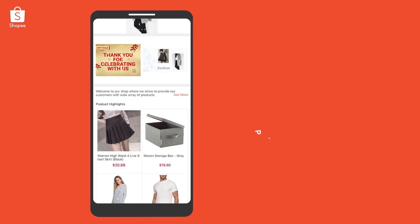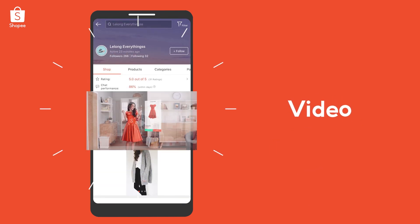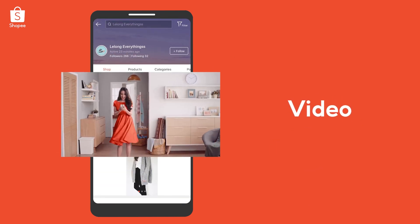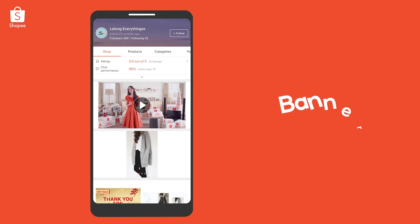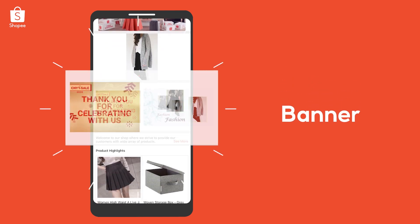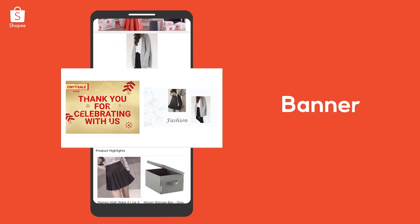You can also add a YouTube video to promote your product. Or, add banners to showcase 2 of your top deals.